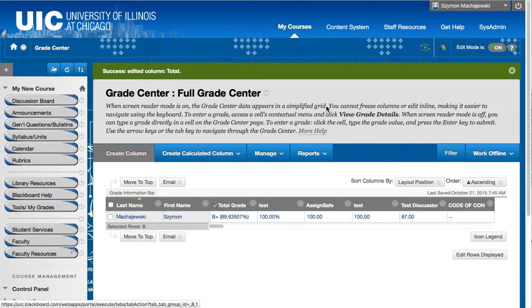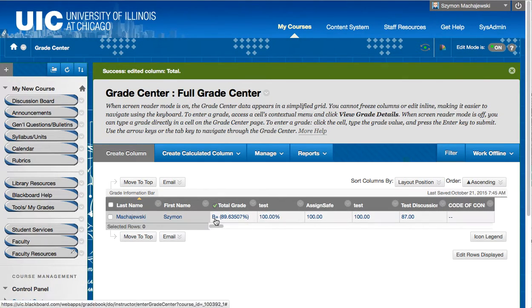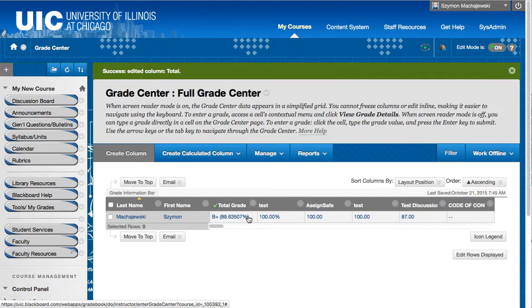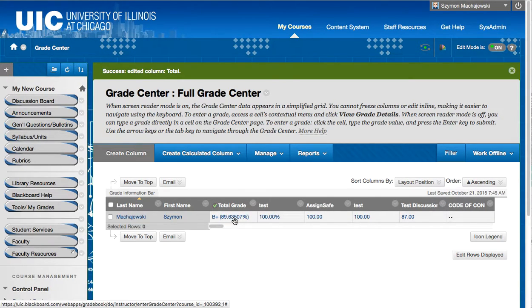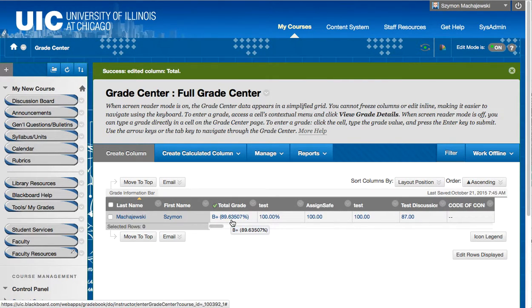And notice the behavior where Blackboard specifies the letter grade based on what we provided in the schema. Now because Blackboard is going to only round up to two decimal places, this is not rounded up to 90. It's rounded up to 89.64, therefore staying at B+.